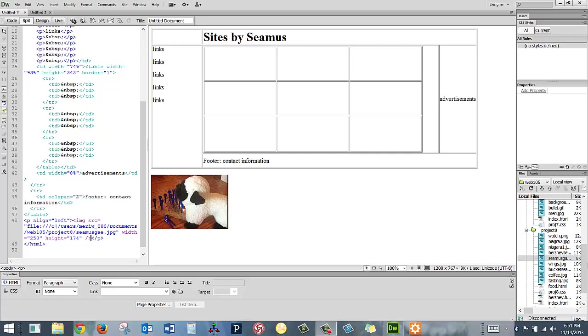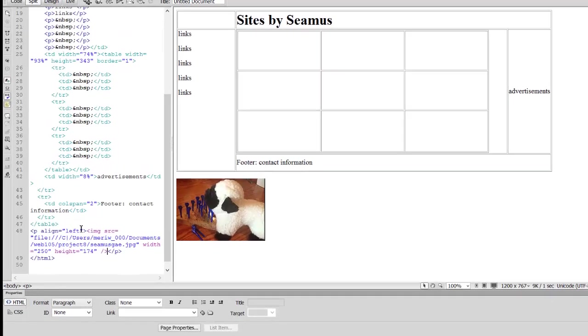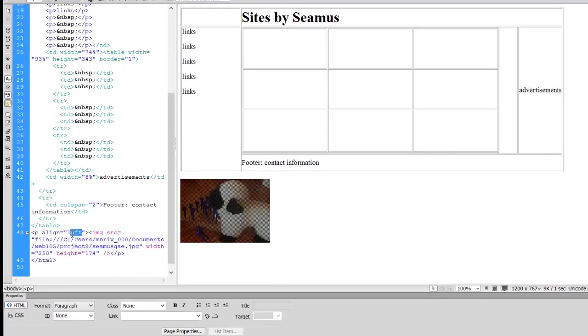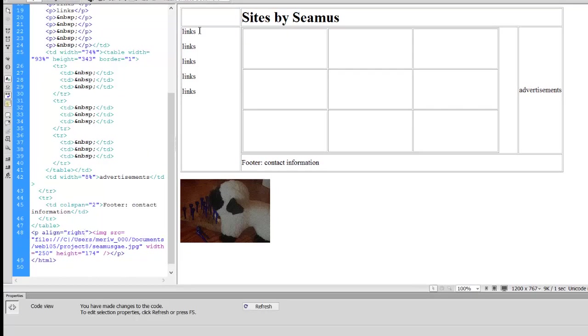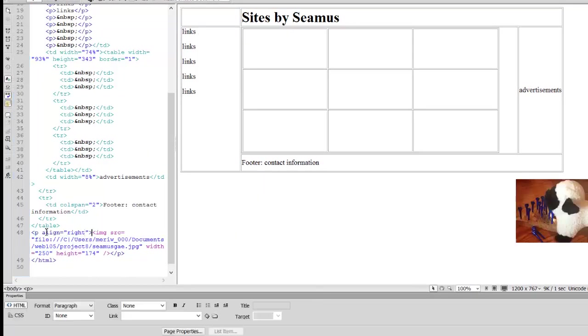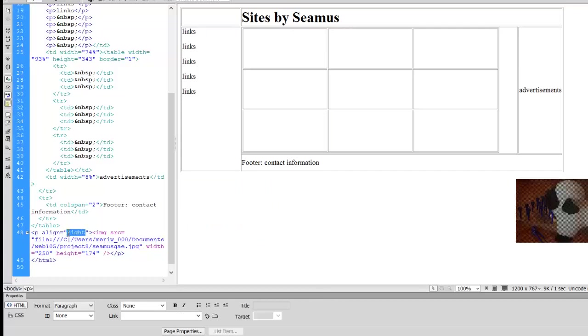I started creating websites in the late 1990s and back then you didn't have cascading style sheets to work with. You had a very limited version of HTML and really the alignment choices you had in HTML were limited to, I'm going to show you here, we have Seamus and he's left, right, or center.